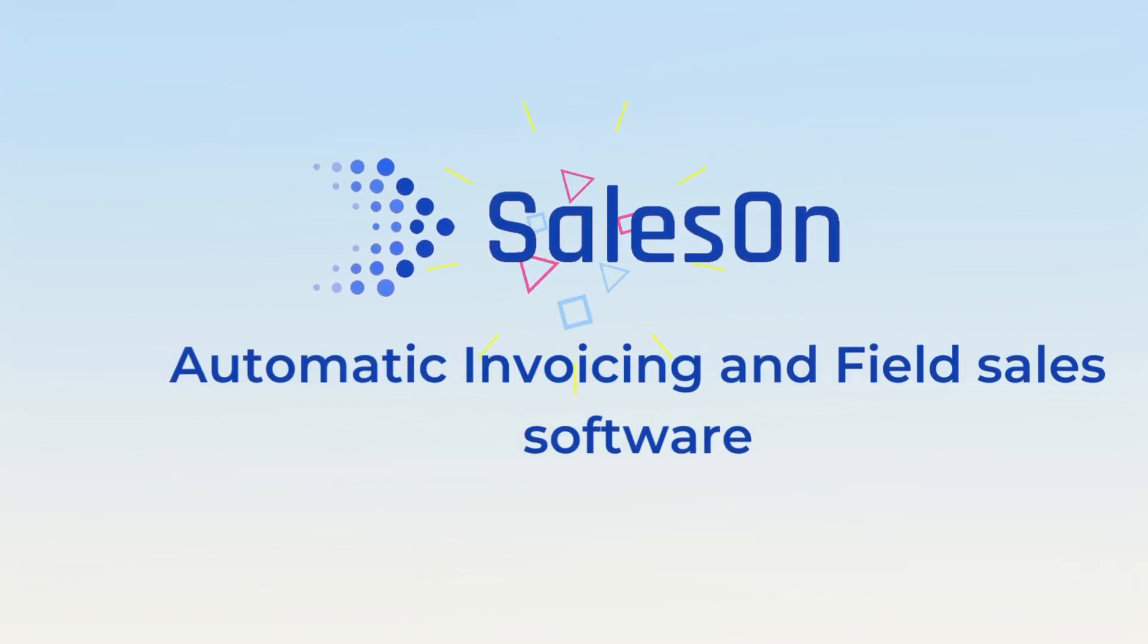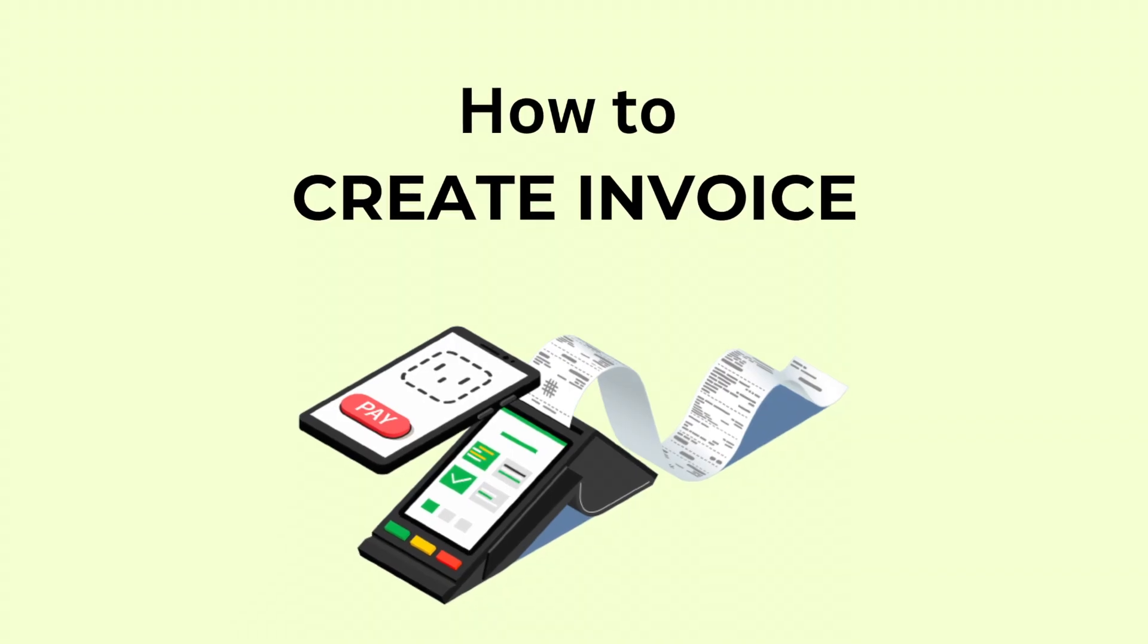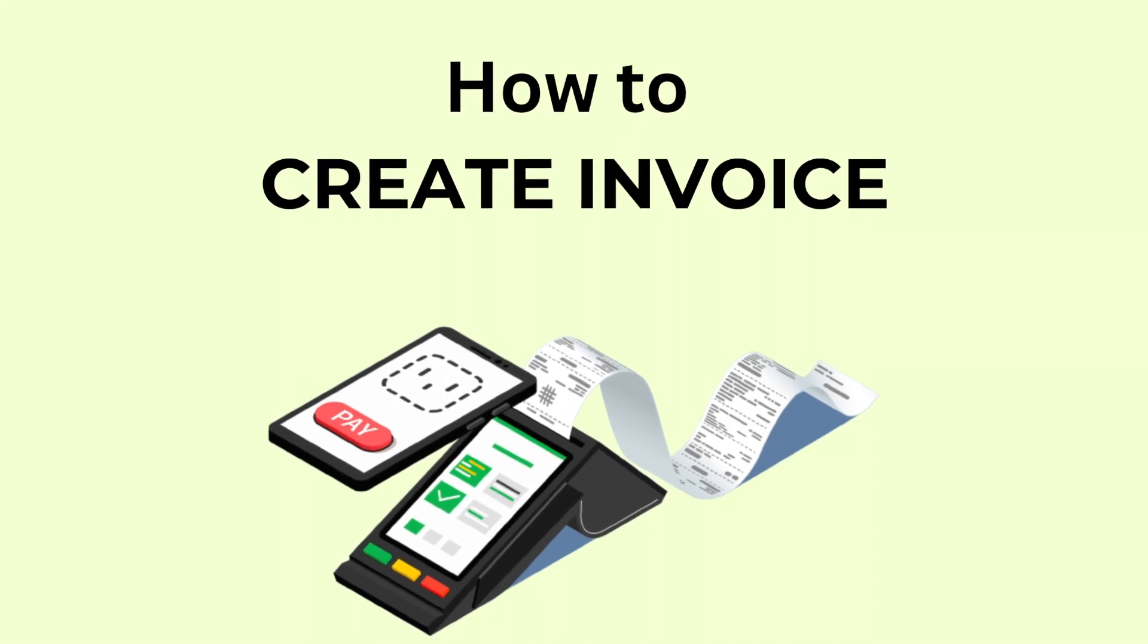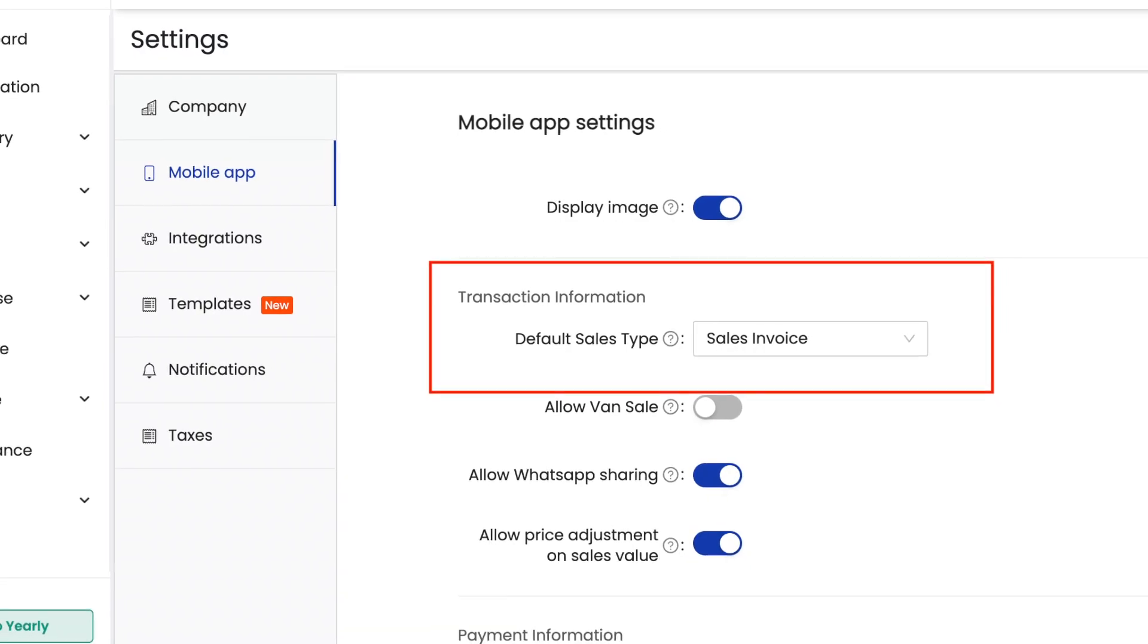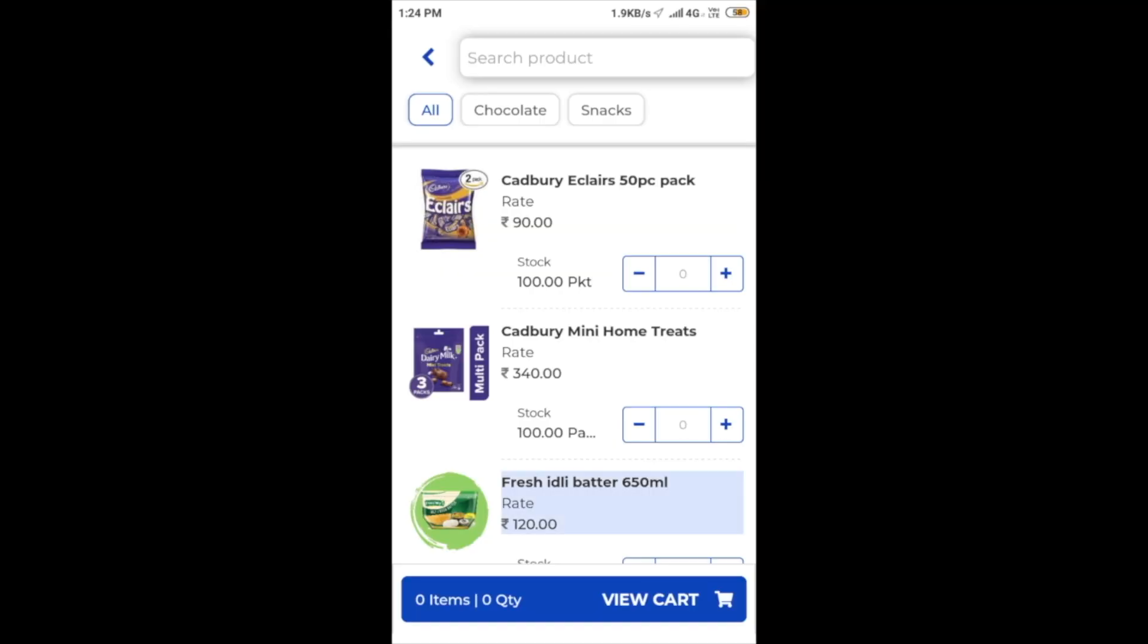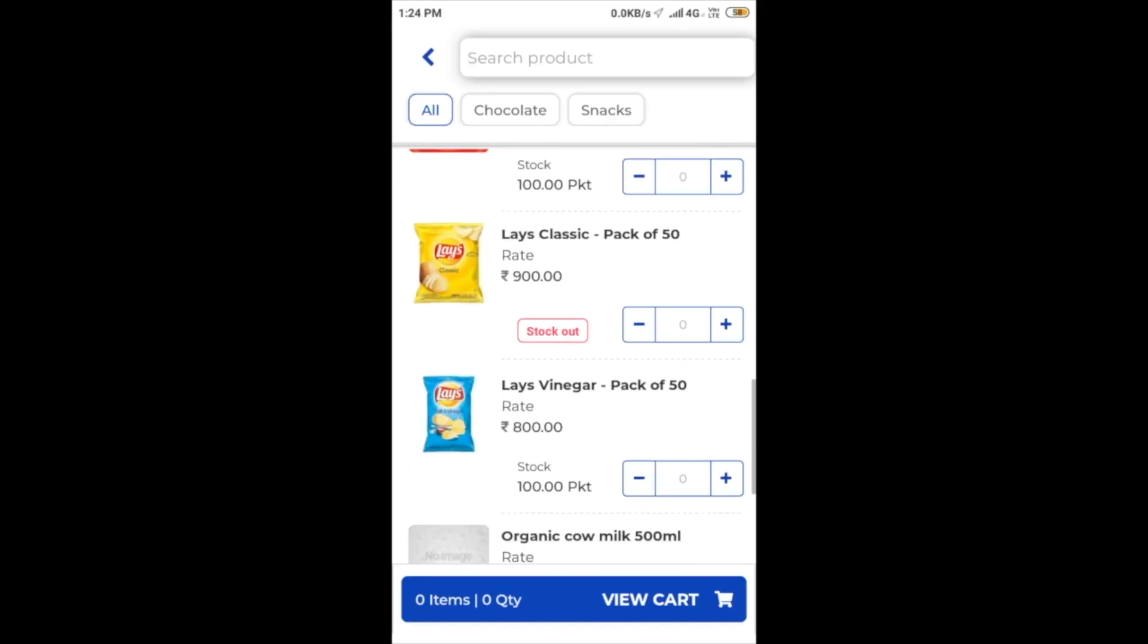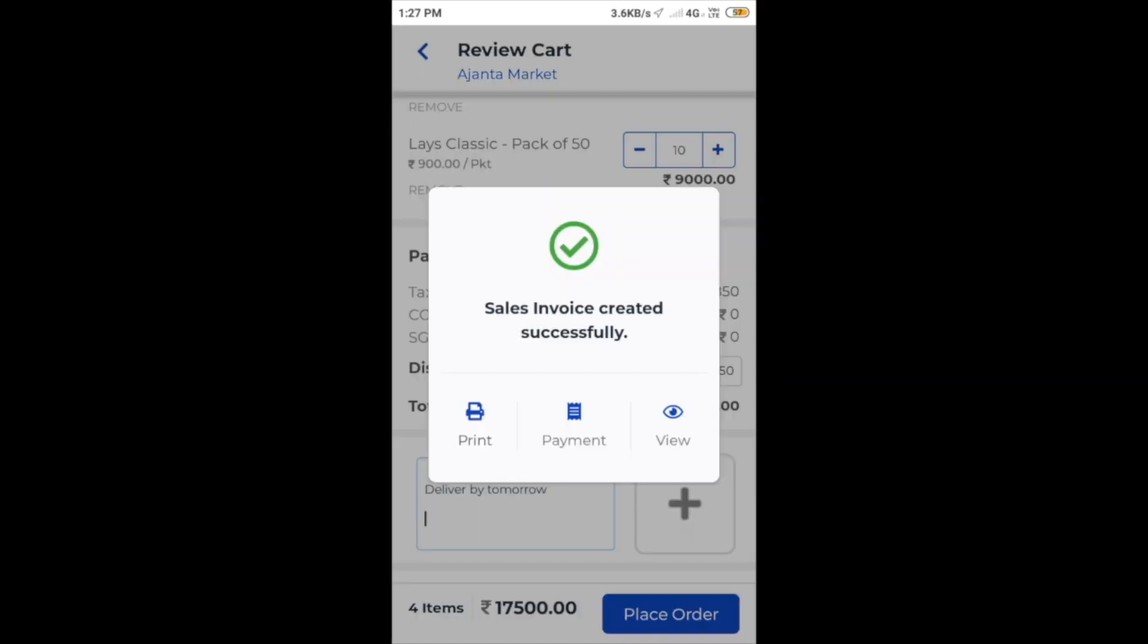Hello everyone, today we'll talk about how we can create invoices on SalesOn. If you're using SalesOn mobile app, the invoices or sales orders, depending on your settings, are generated automatically once an order is created successfully.